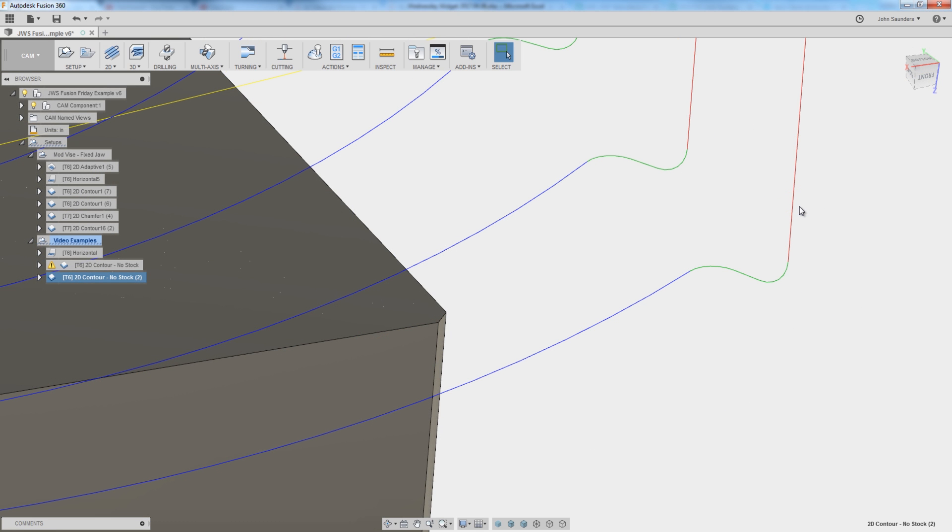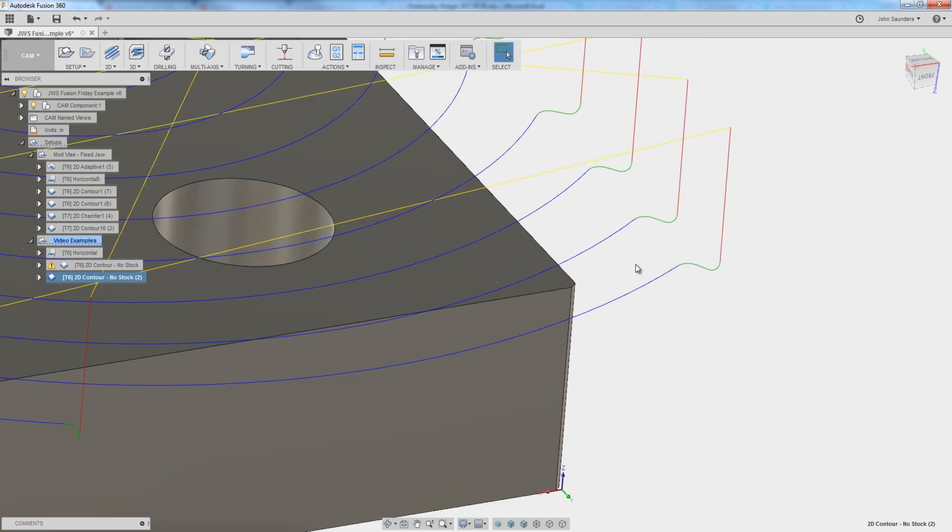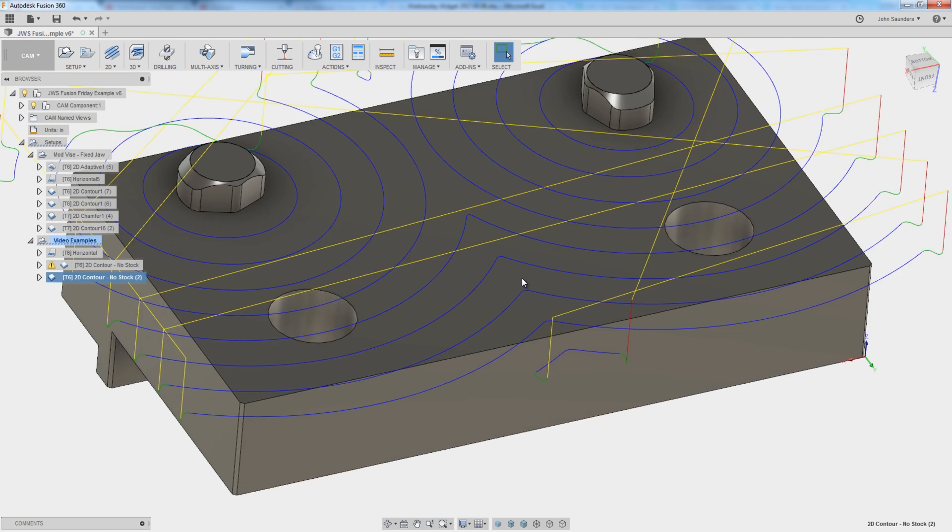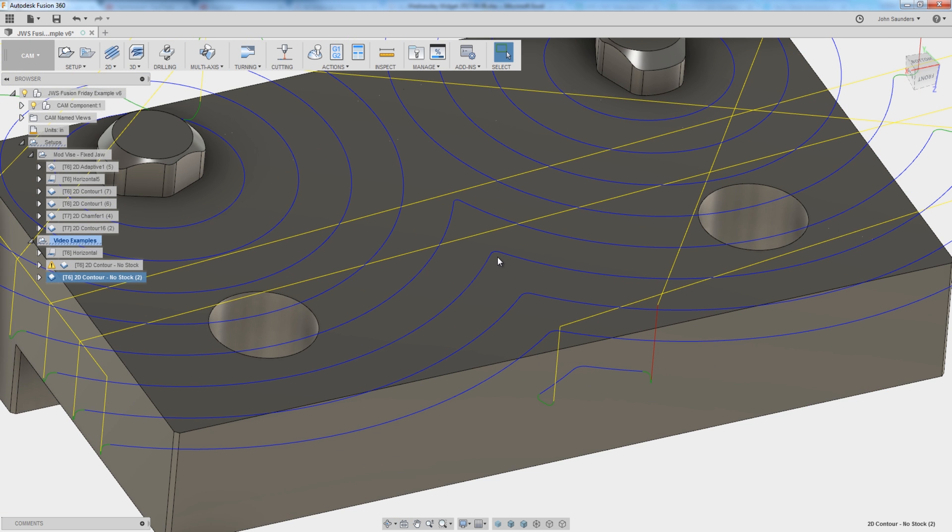That's one reason why when we do our linking moves to enter the part, you'll notice we don't do sharp 90s. We come in, we do a vertical radius, we come over, and then we do a horizontal radius. Let the machine move in a very fluid manner.